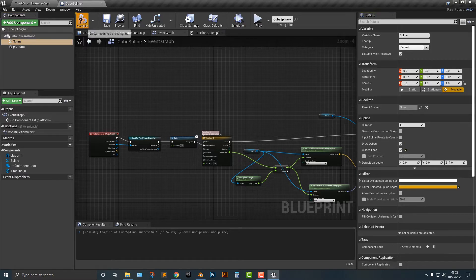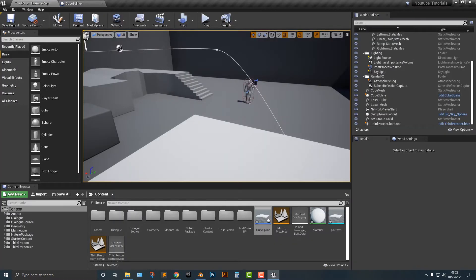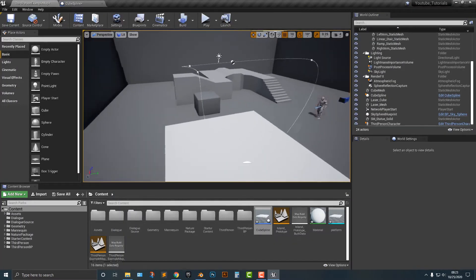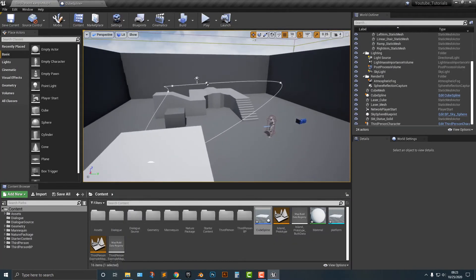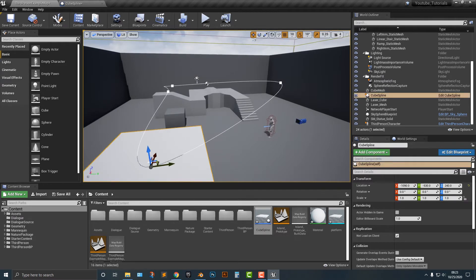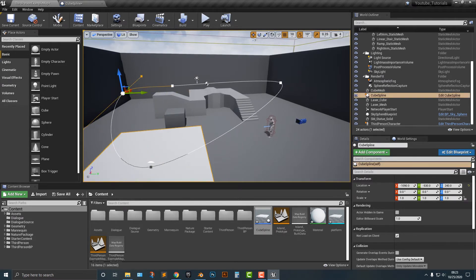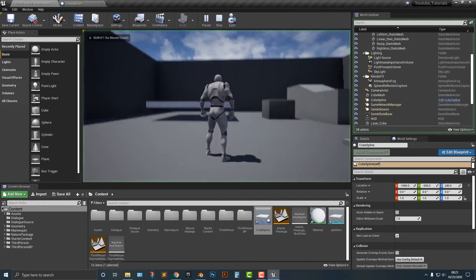If we compile that and hop back in here, you'll notice that the spline here, I'm just going to move this, has now been closed. Now watch this.